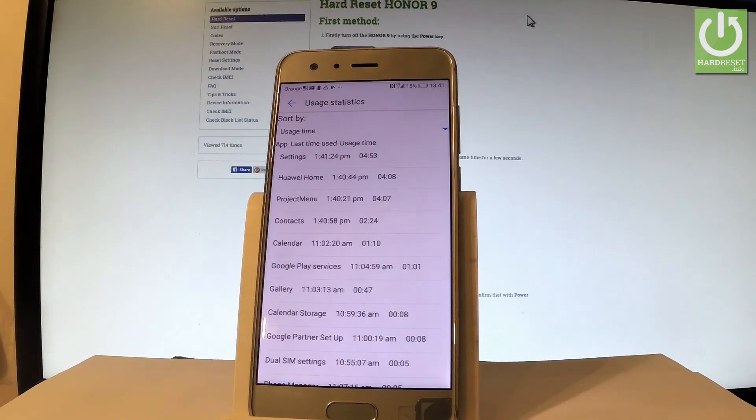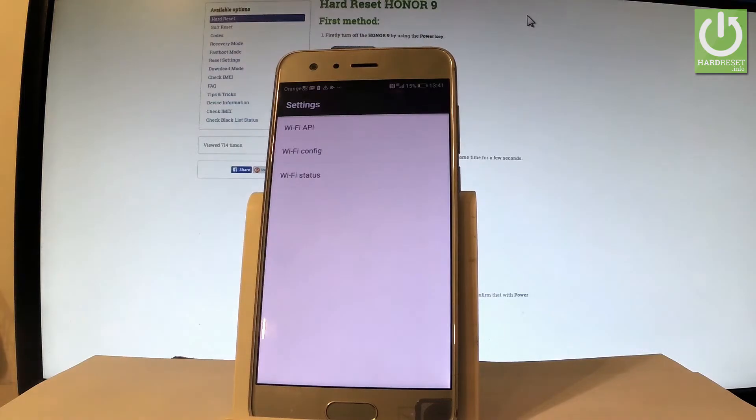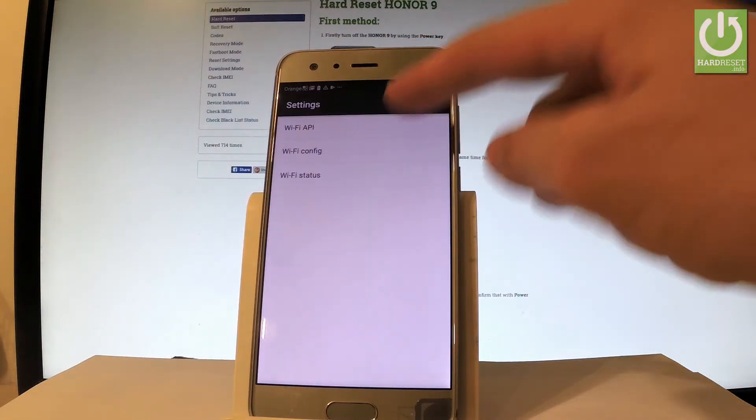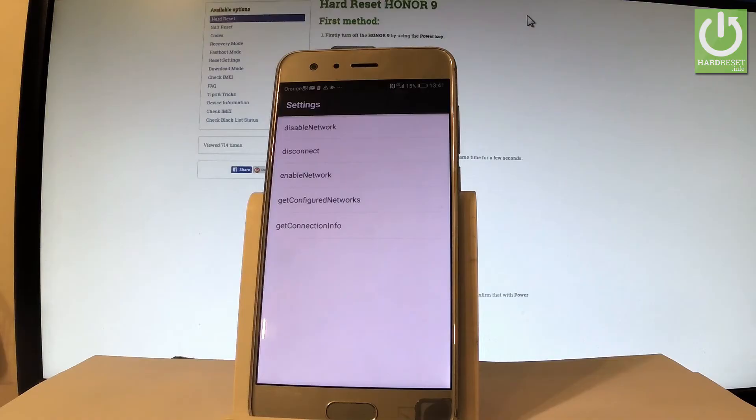Let me go back and choose Wi-Fi information. Here you can select Wi-Fi API where you can disable network, disconnect network, enable network, get configured networks, get connection info.